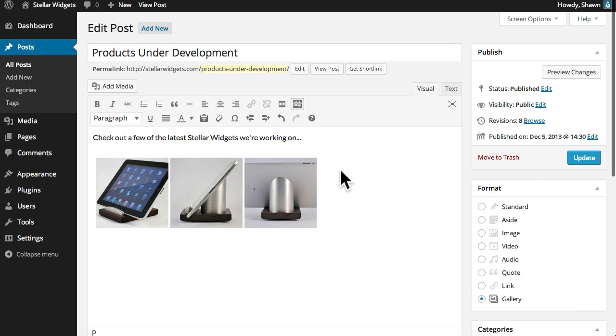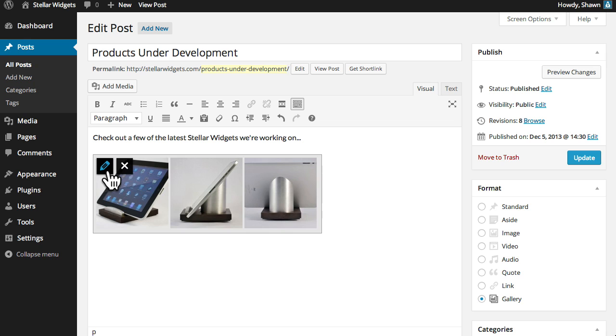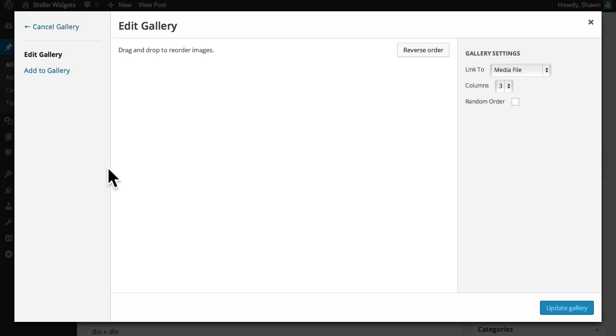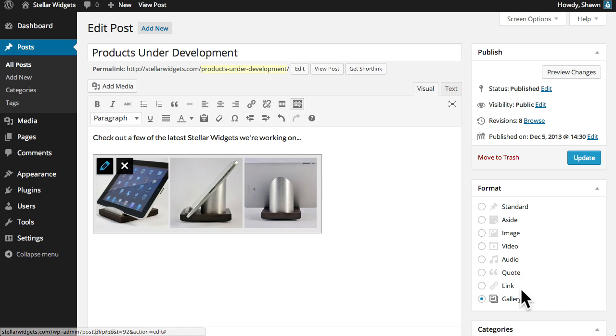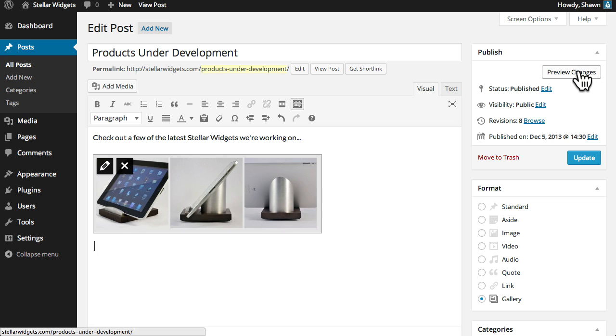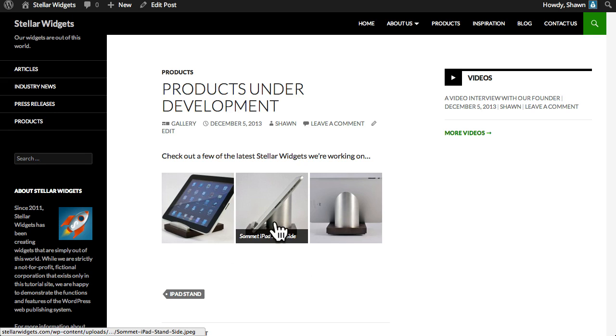Now you can see what your gallery will look like in place and you can edit the gallery settings at any time by clicking the edit button in the top left hand corner of the gallery preview. Before publishing you might preview your post with the photo gallery in place and then make any changes you like.